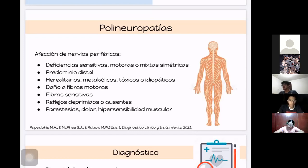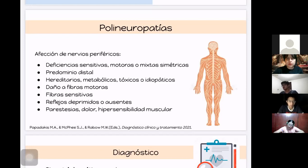También va a haber hiporreflexia o, en casos avanzados, arreflexia. Se va a referir parestesias, dolor o incluso hipersensibilidad muscular.